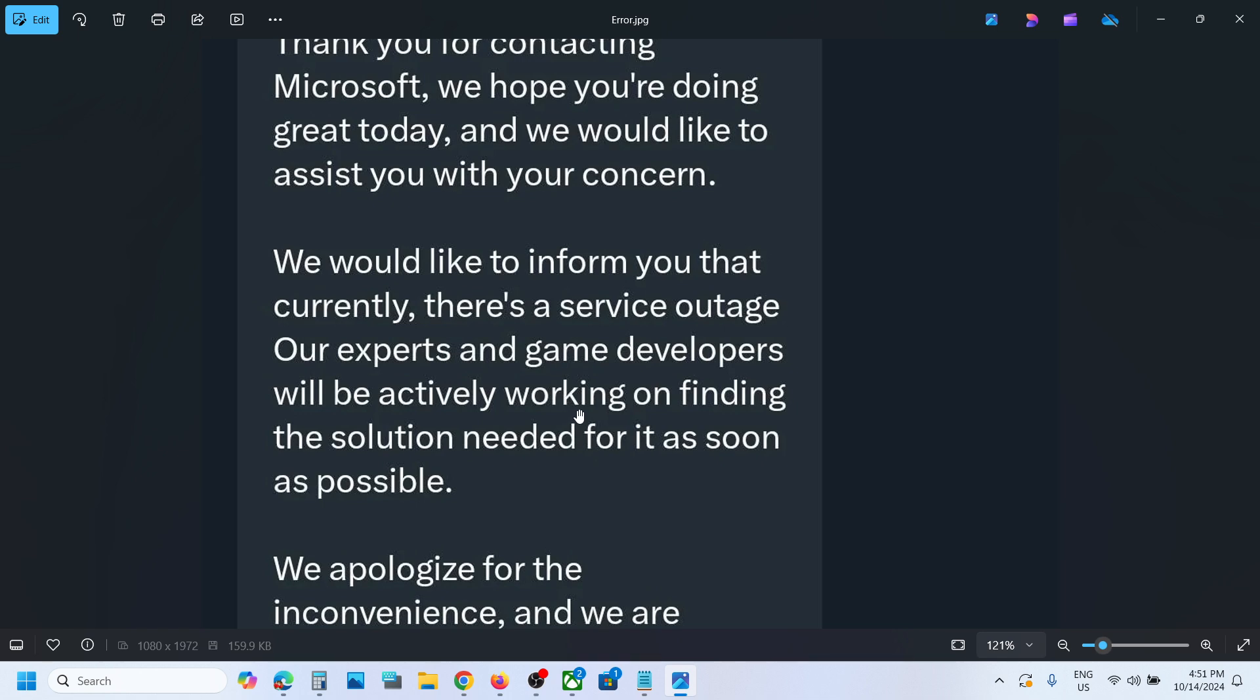For now, even if you try multiple steps it may not work. Just wait maybe 24 to 48 hours. There is no ETA - they did not provide any time when it will be fixed. You just have to wait for some time, maybe one or two days.